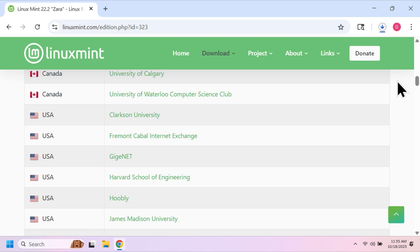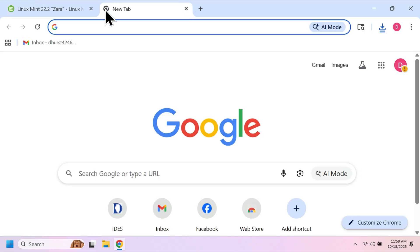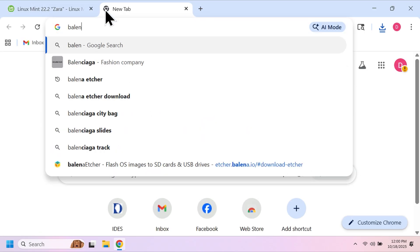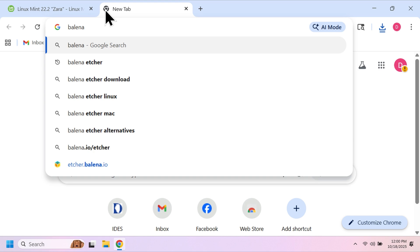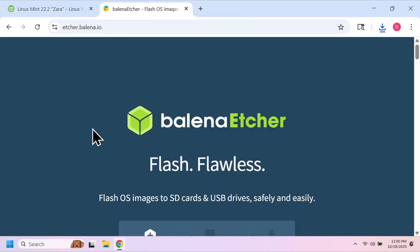While it's downloading we need to grab one more piece of software, because we need to flash the ISO to the flash drive so it can install. Open up a new tab on your browser and type in Balena Etcher. Click on this link, then download the program and install it.